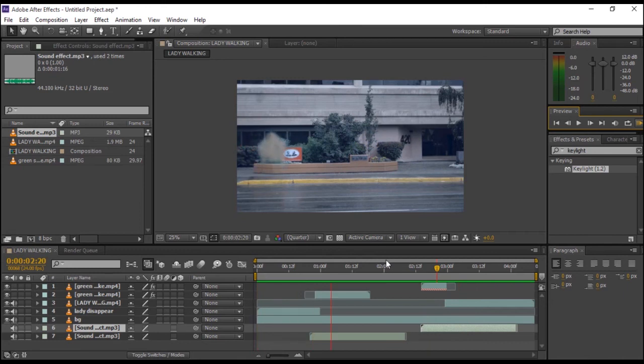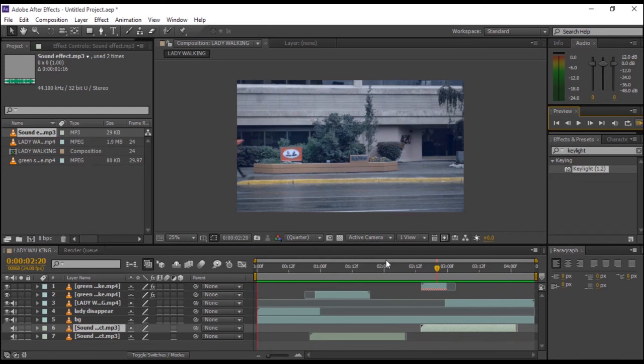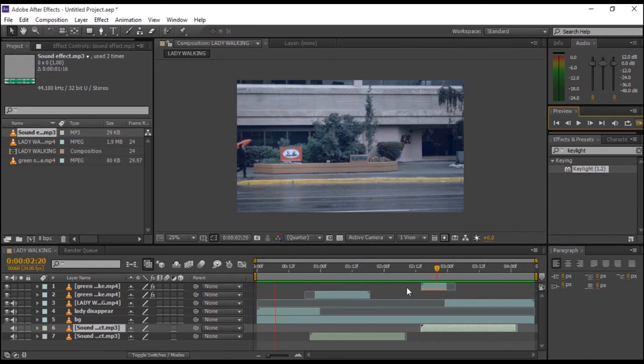This is how you can disappear or teleport someone in Adobe After Effects. There are many advanced and professional ways to do this to make it more realistic which we will be covering in our upcoming videos.